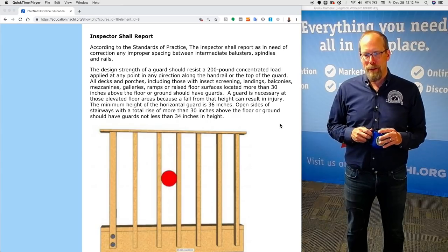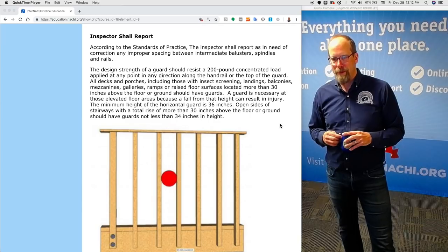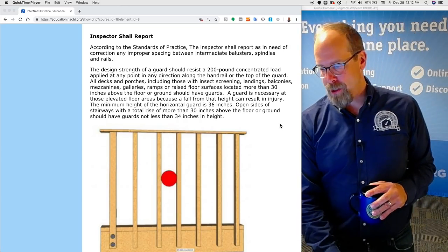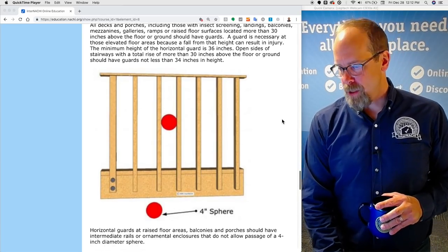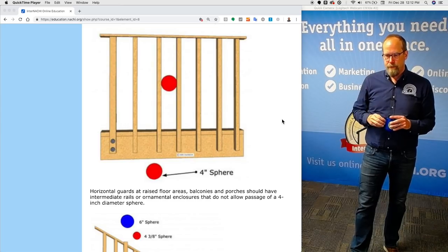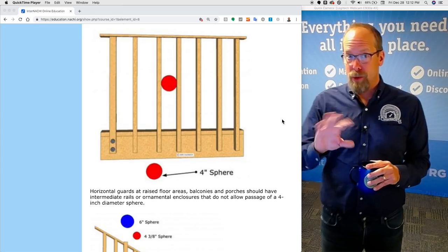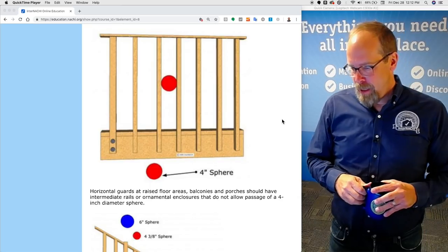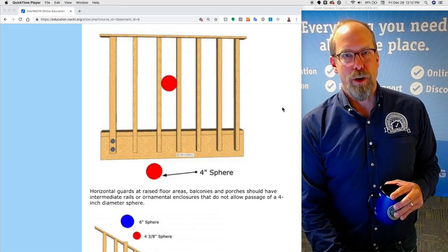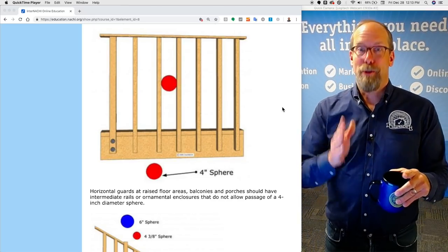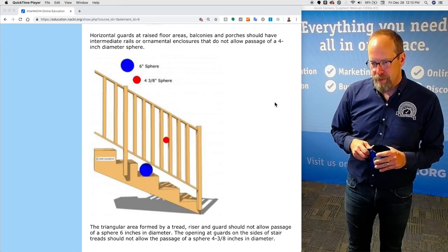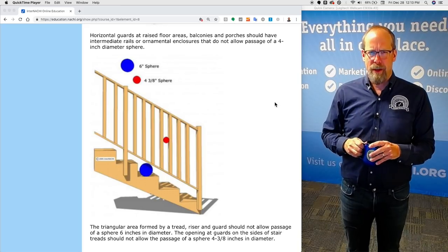A guard is necessary at elevated floor levels because a fall from just 30 inches can result in serious injury. The minimum height of the horizontal guard is 36 inches. Open sides of stairways with a total rise of more than 30 inches above the floor or ground should have guards not less than 34 inches in height. Here's the four-inch sphere rule. Horizontal guards at raised floor areas, balconies, and porches should have intermediate rails or spindles that don't allow the passage of a four-inch diameter sphere. This could be an issue when inspecting a home built to older code that allowed children to fall through railings.